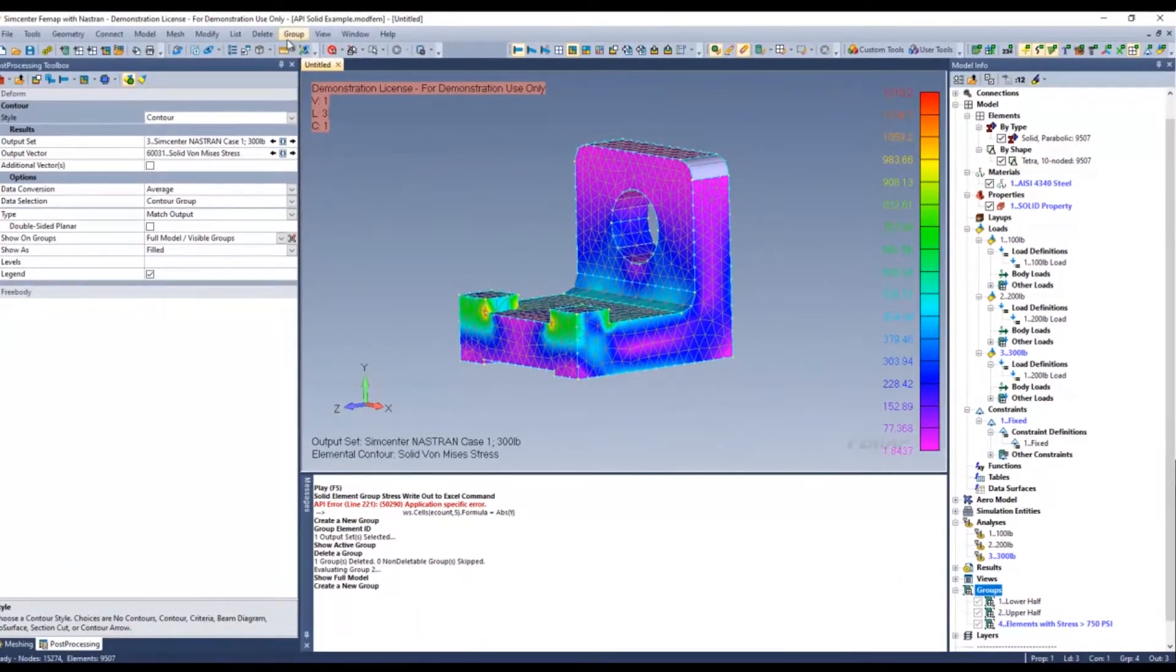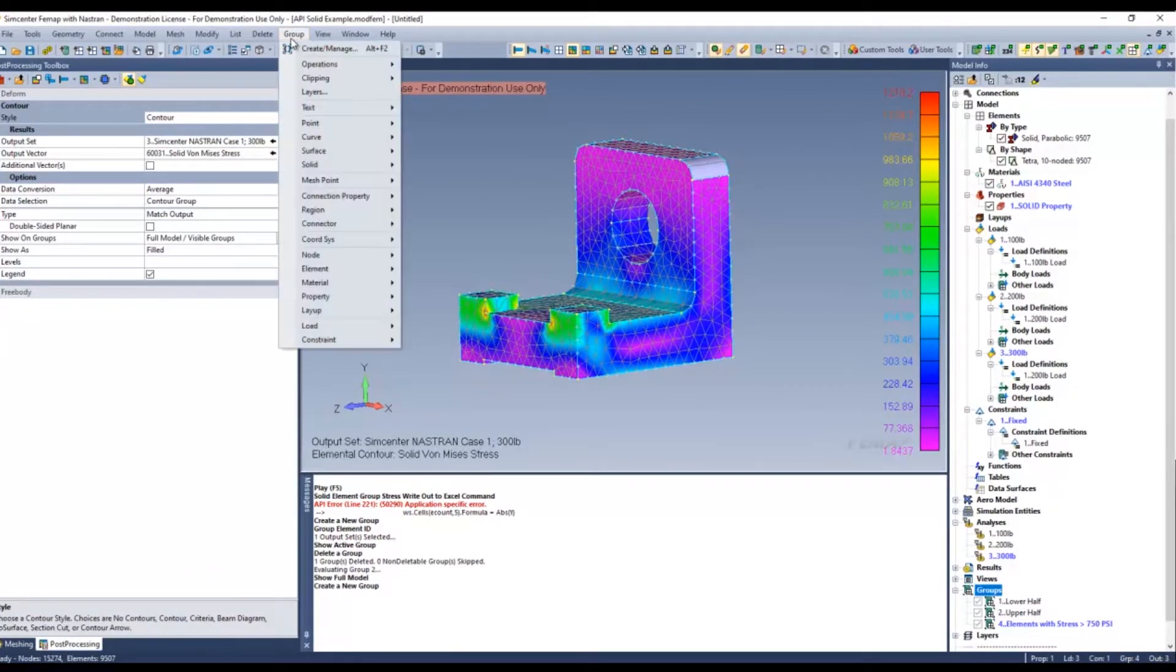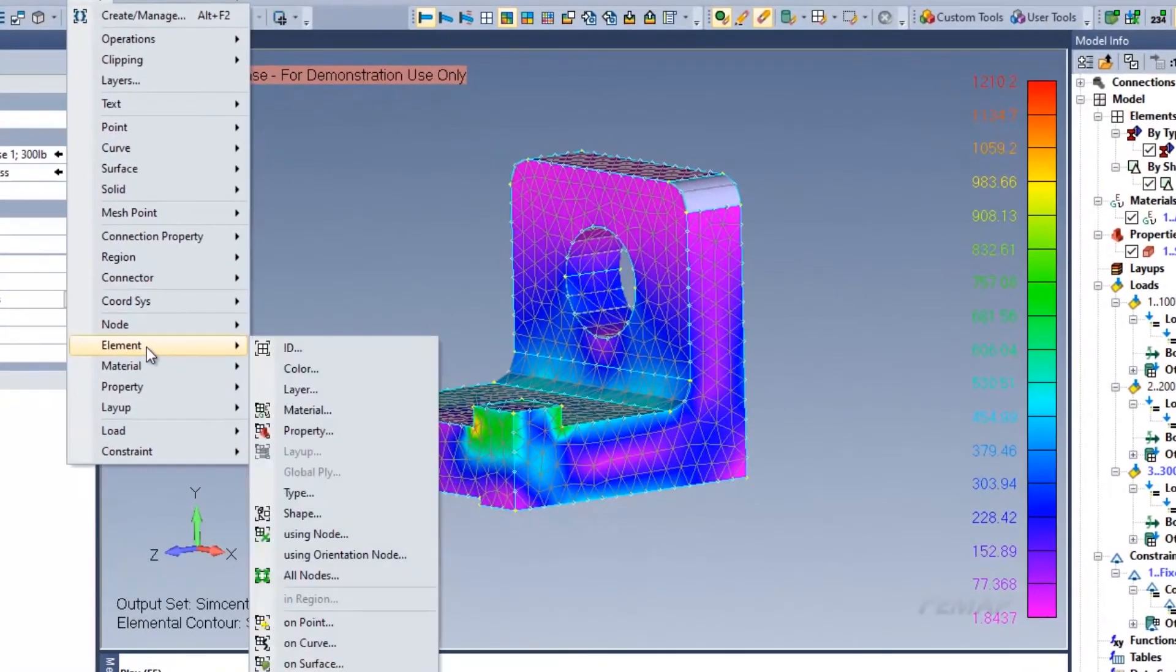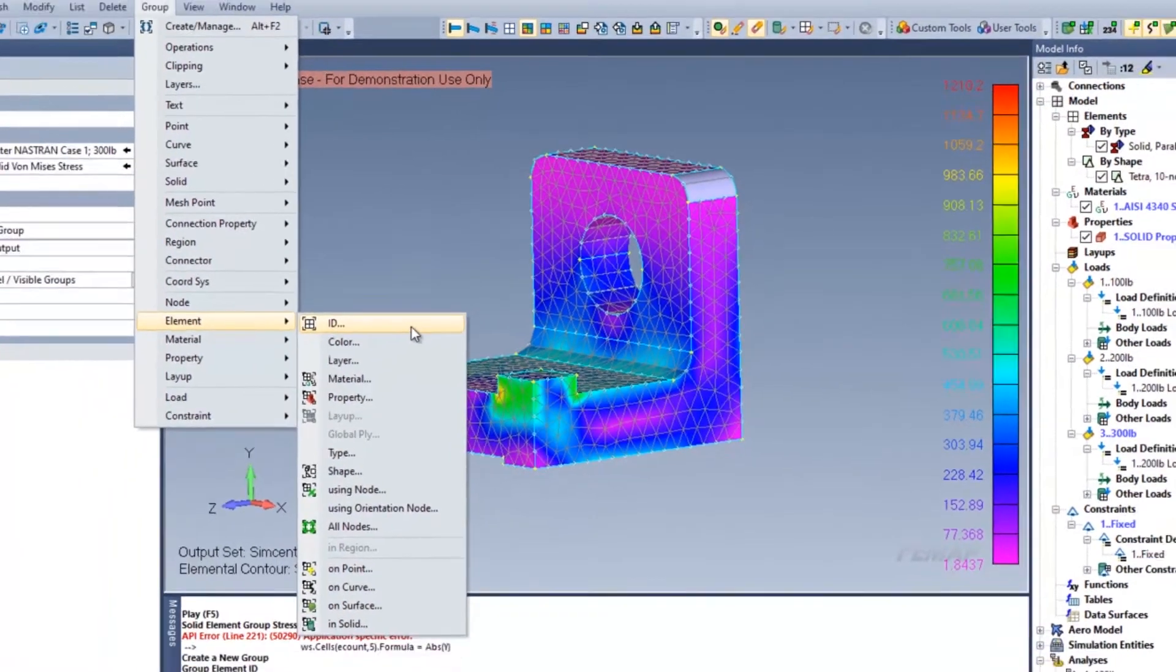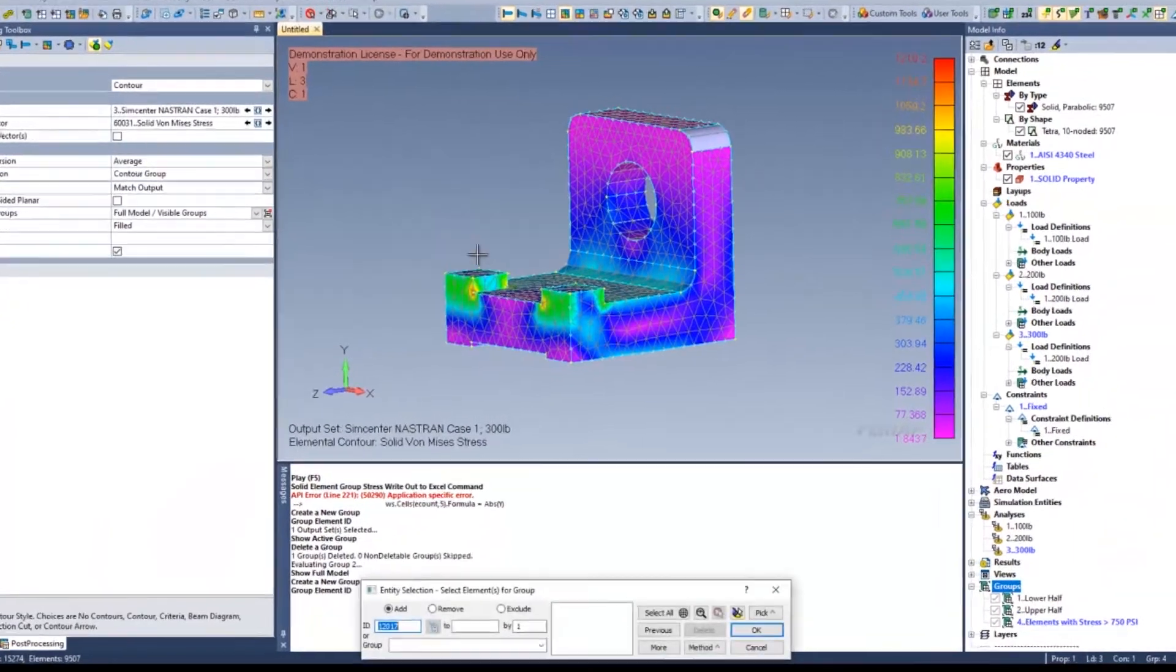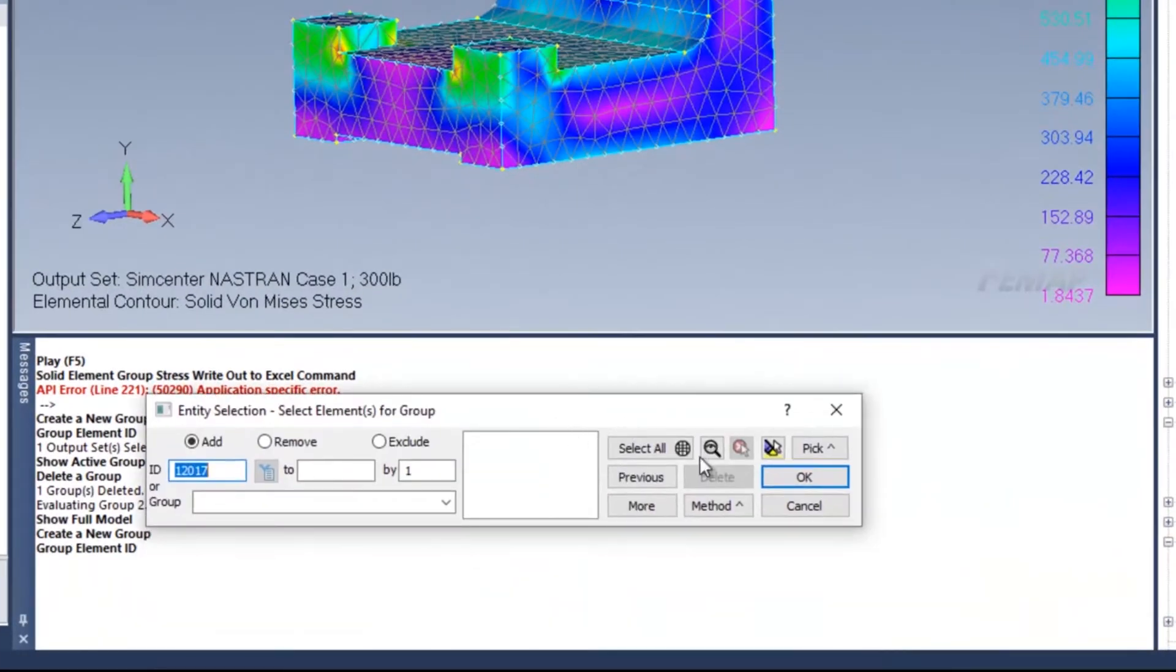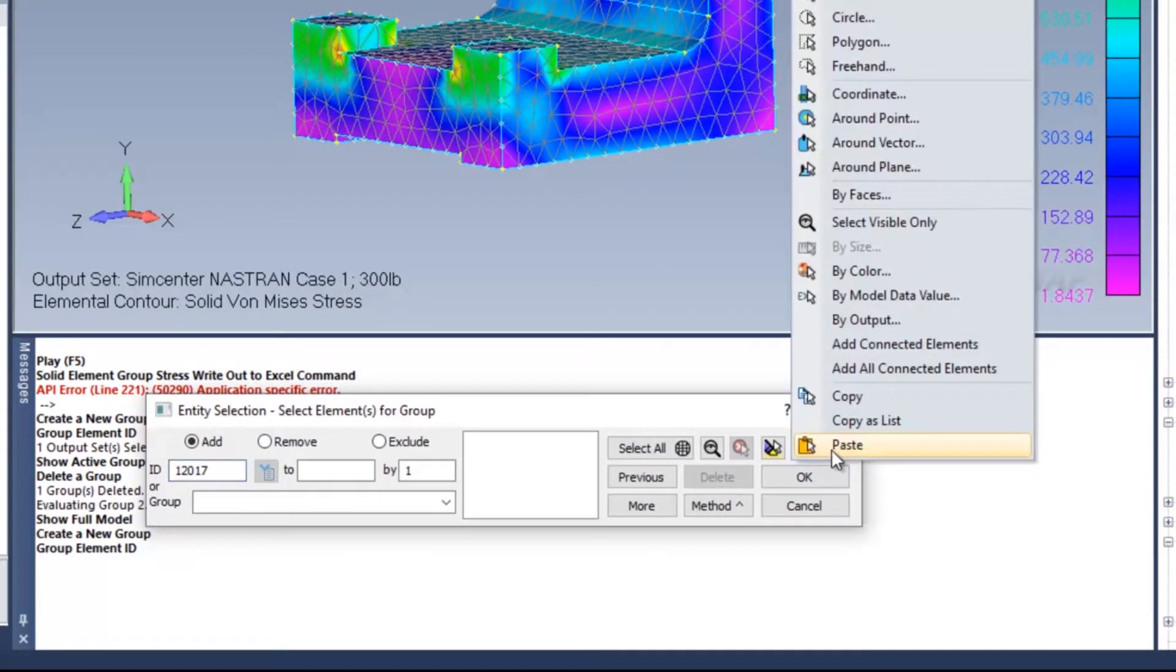Once I've created the group, I can go ahead and go to the group tabs here, specify element and specify ID. From there, I can click on the pick options and specify by output.